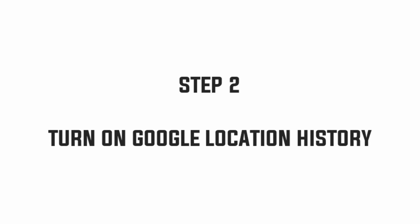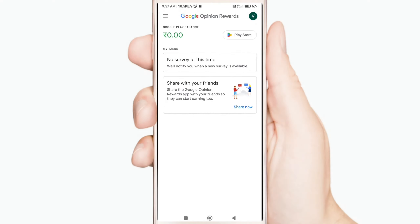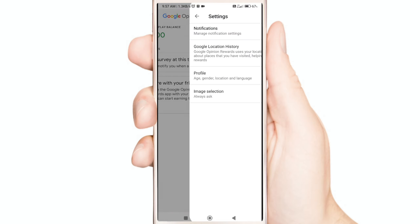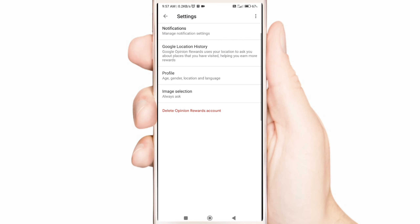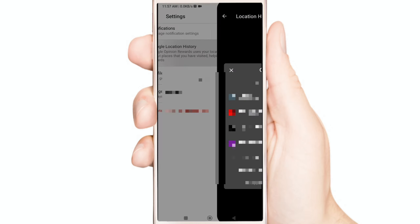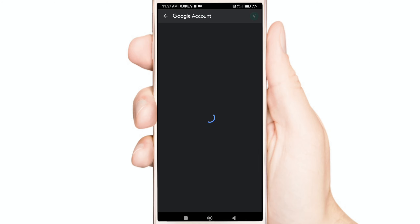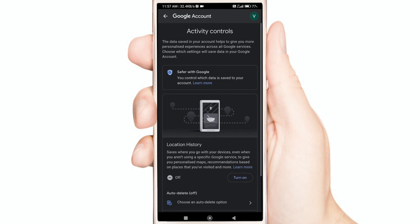Step 2: Turn on Google Location History. Open the Google Opinion Rewards App, click Settings, now click Google Location History, now select your Gmail, and now turn this on.